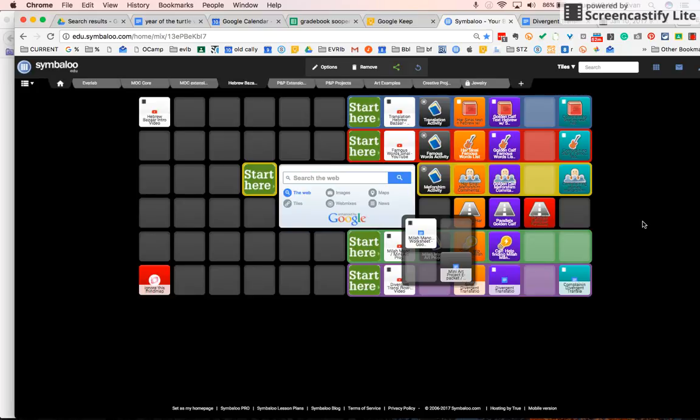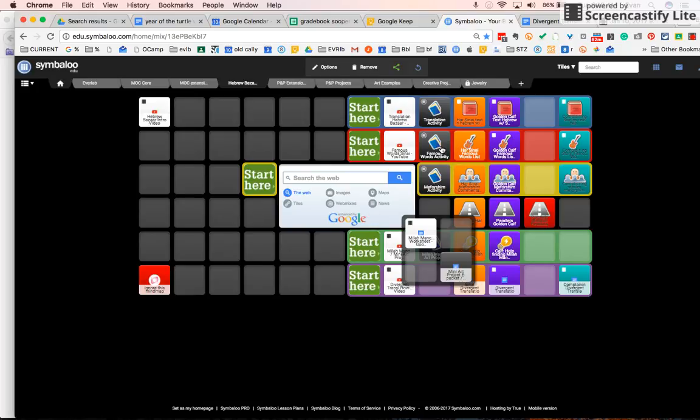One last thing I'll mention is we're doing this usually for a week or two. It depends on where we are in the year. And sometimes I'll ask you for more than one credit. So the Famous Words quiz, you might have to do that plus something else. I'm going to be thinking about how that's going to work out. So just be aware that for the bazaar, you may have to do more than one.